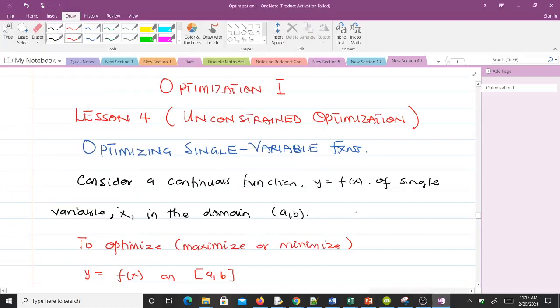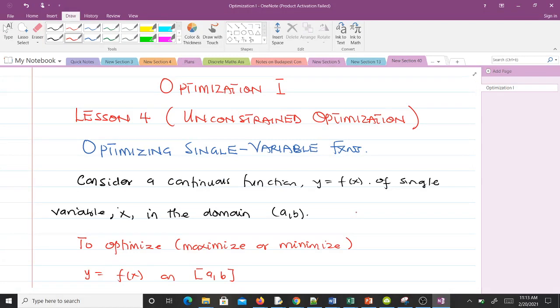Hello and welcome to lesson four of our studying optimization one. Today we talk about unconstrained optimization, that is optimizing single variable functions.